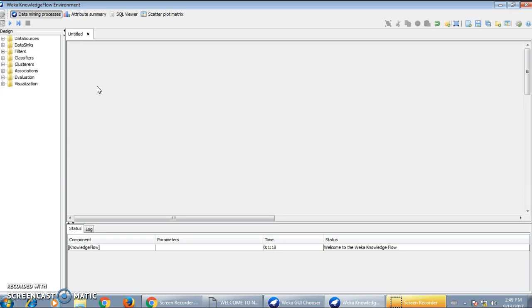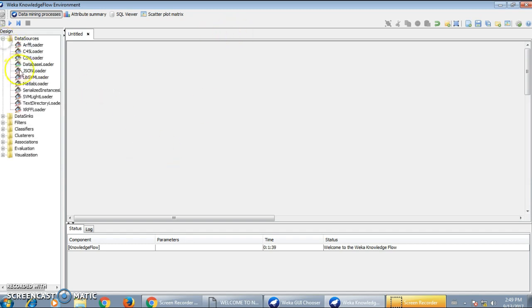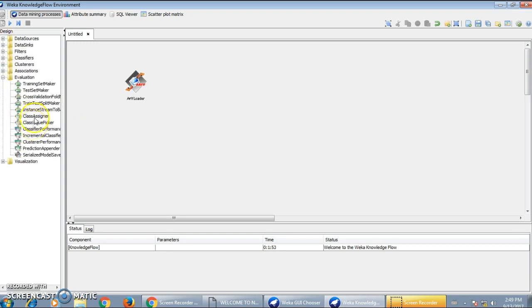The WEKA Knowledge Flow environment has a different layout. It is an interactive data processing environment where the user can create a pictorial representation of a classification model. To load any dataset file, you can go to the Data Source tab and click on the ARF uploader. We also need different evaluation components like a Class Assigner, which will assign a classification method to a given dataset file.